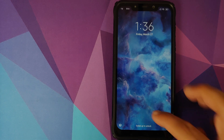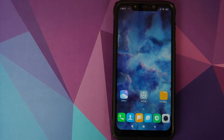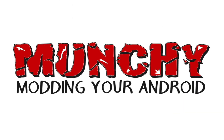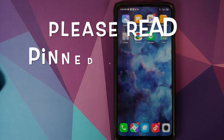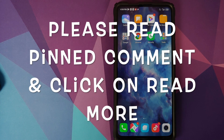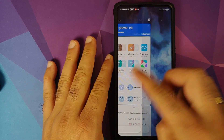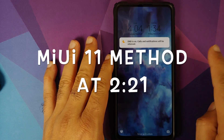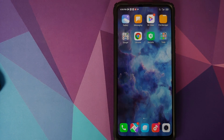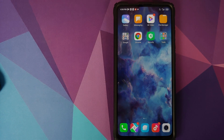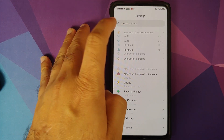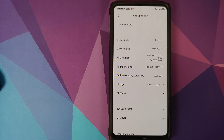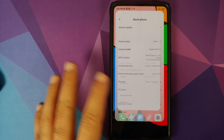How to install Xiaomi Mi 10 Pro Live Wallpapers on any Android device. Hey peeps, what's up? Munchy here, back with another video. In this video, I'm going to show you how you can install Xiaomi Mi 10 Pro Live Wallpapers on any Android device without having to root it. I have the Redmi K20 Pro running MiUI 11 based on Android 10. However, this process should work on all Android devices.